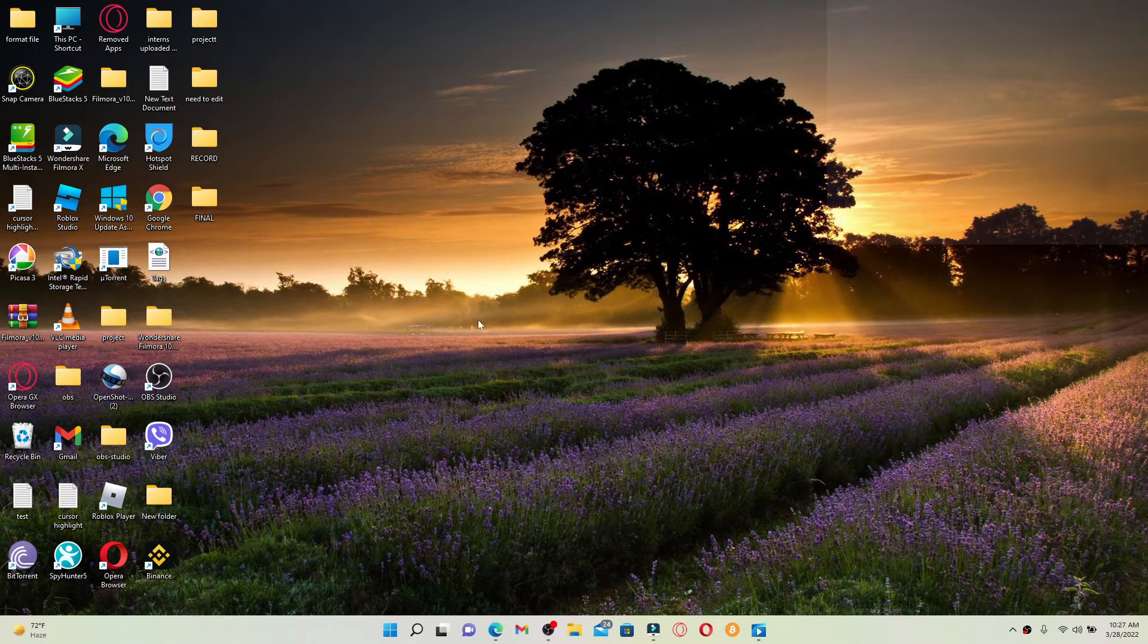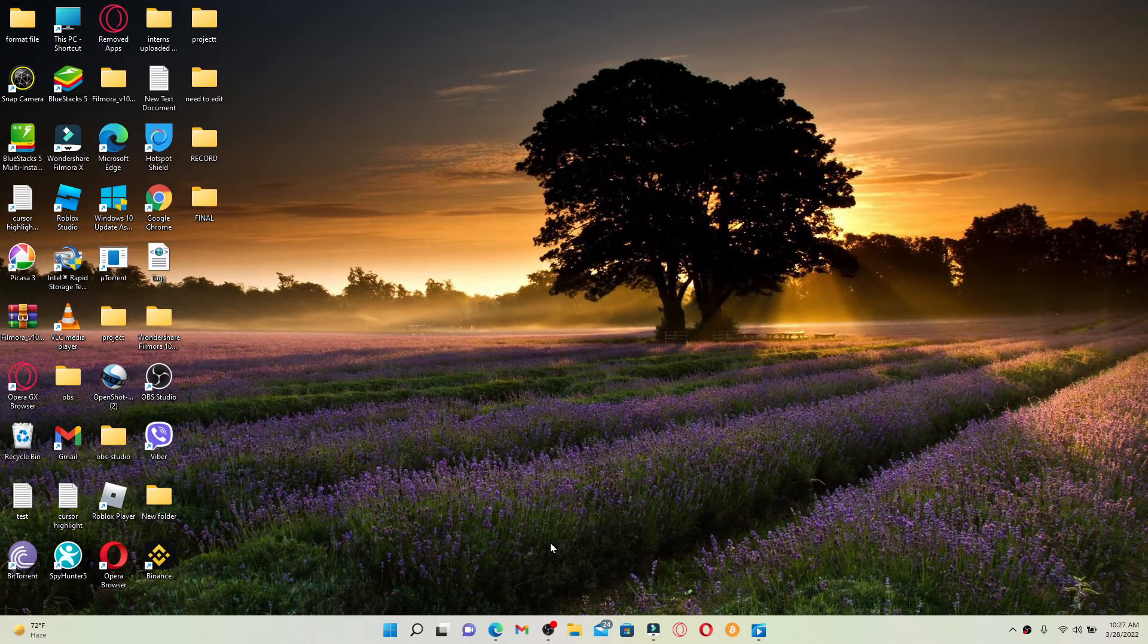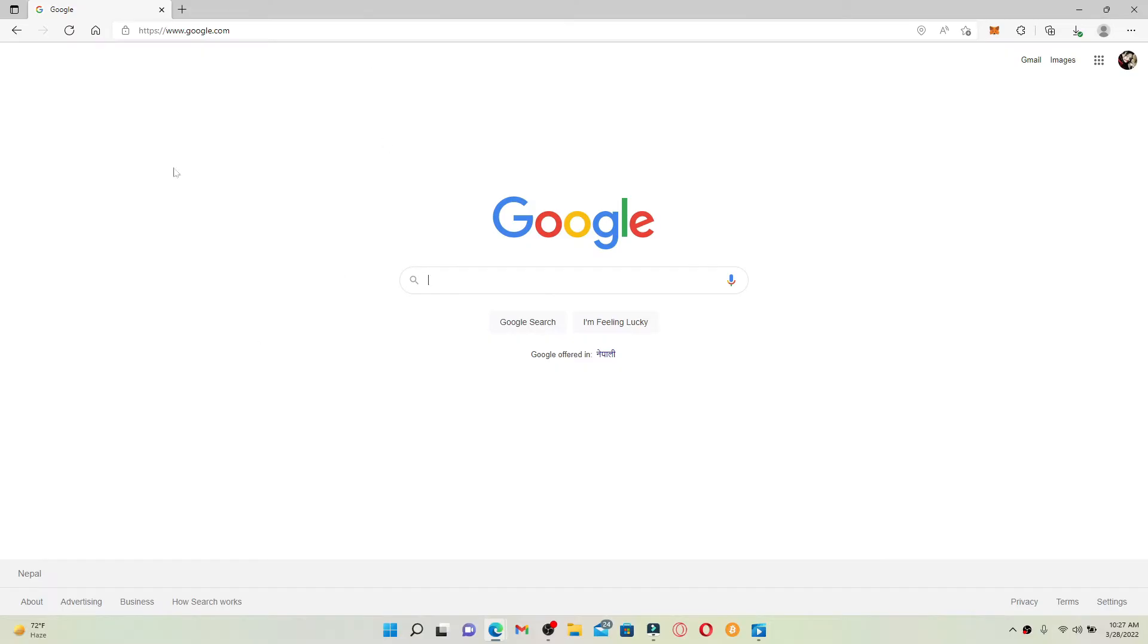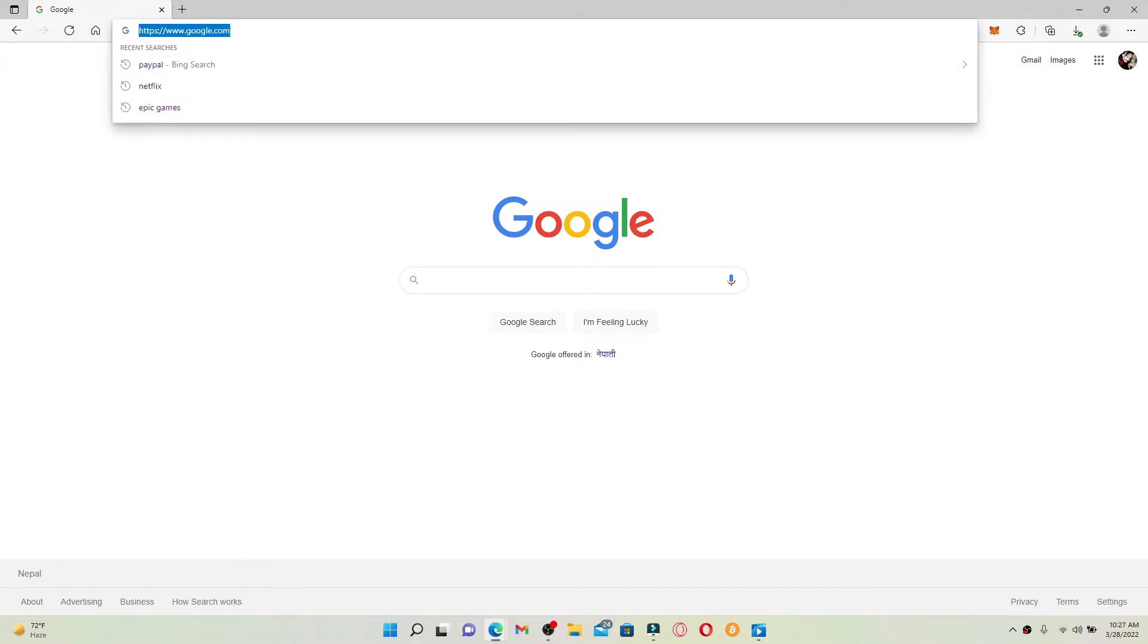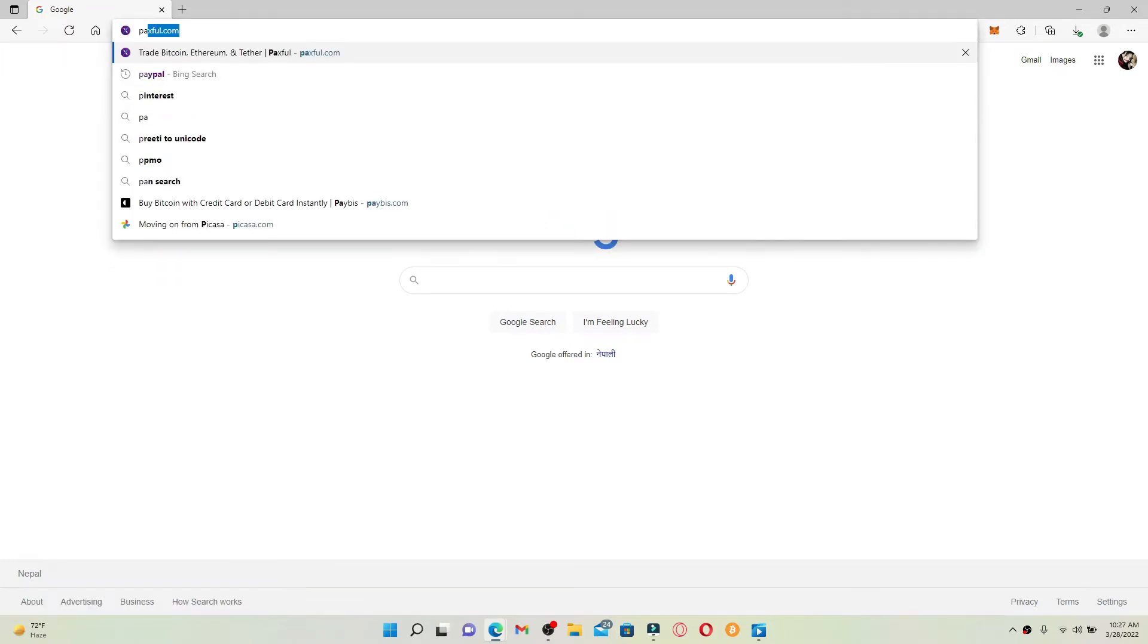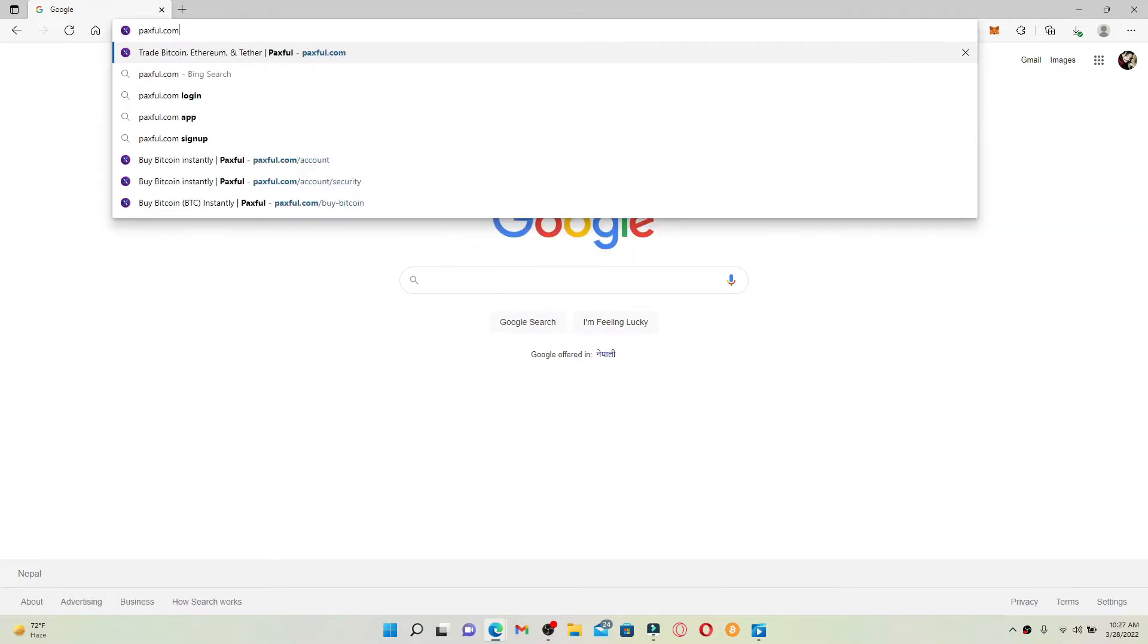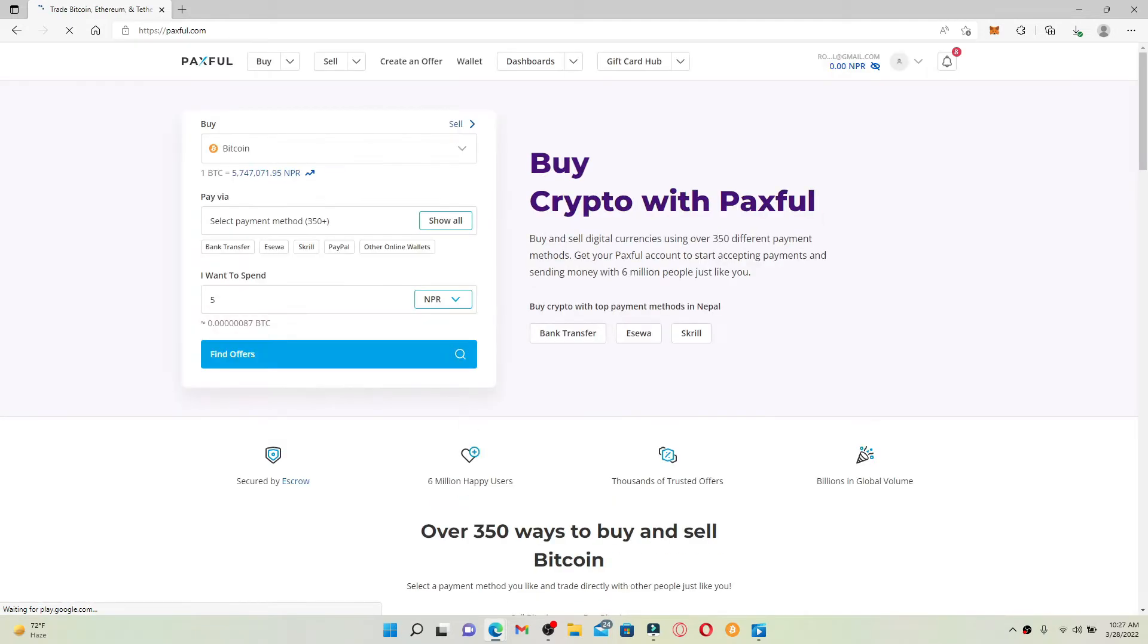Start off by opening up your web browser. You can also do this on your mobile devices. First make sure that you're logged into your Paxful account. If not, type paxful.com in the web address bar and press enter. Enter your credentials associated with Paxful and get logged into your account.